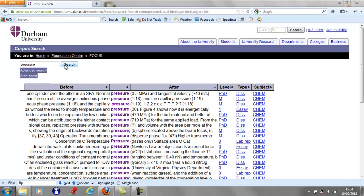As you can see, the term 'pressure' is now presented with text before and after, as well as level, type, and subject fields. All of these fields can be filtered by ascending or descending order.